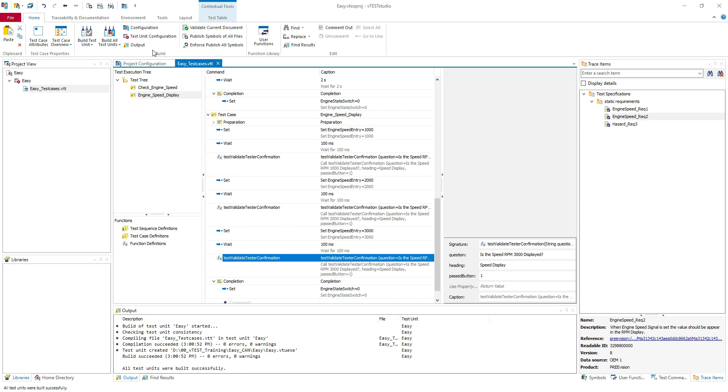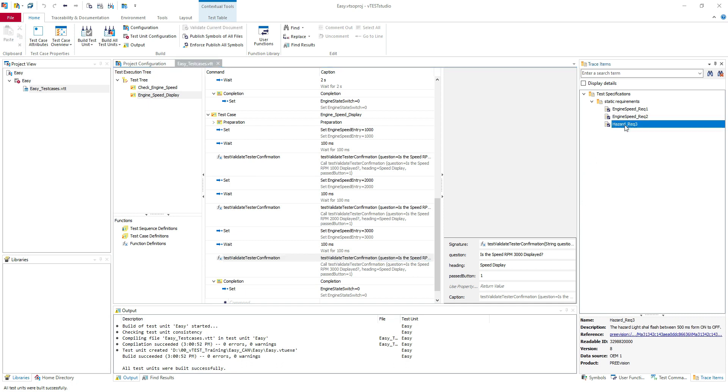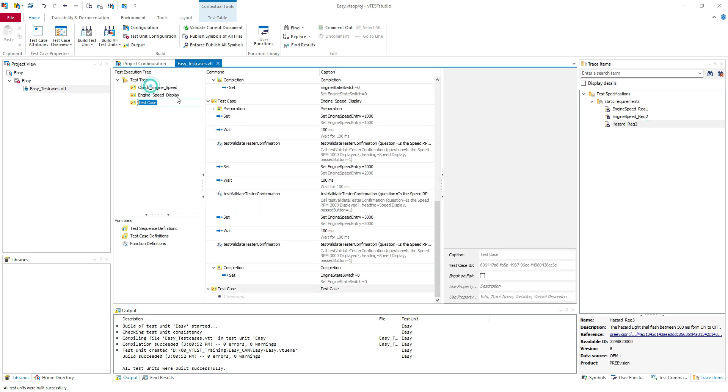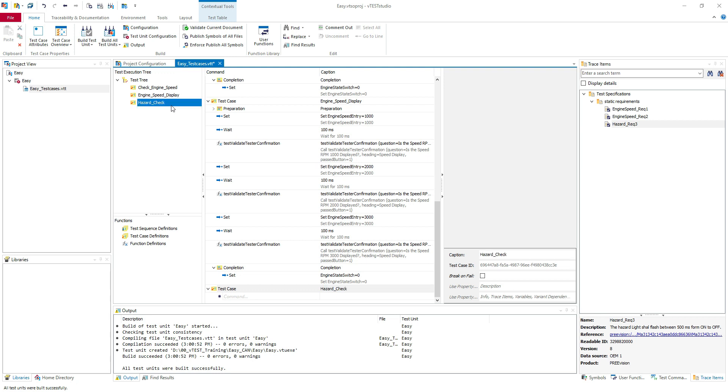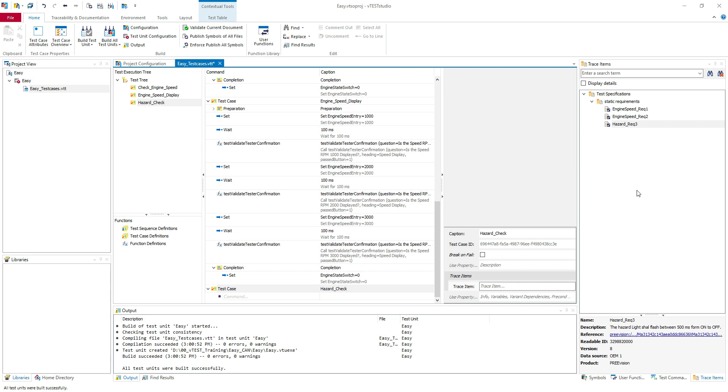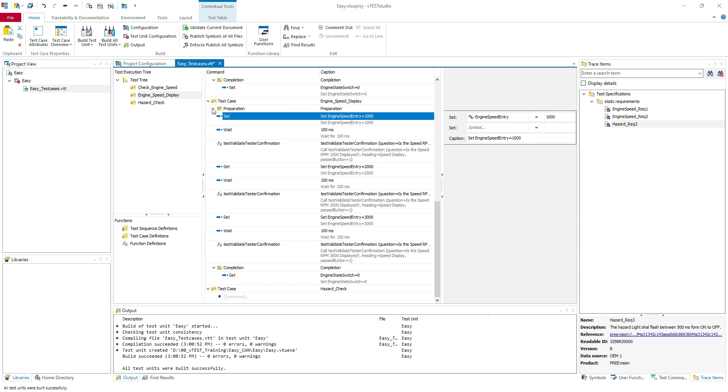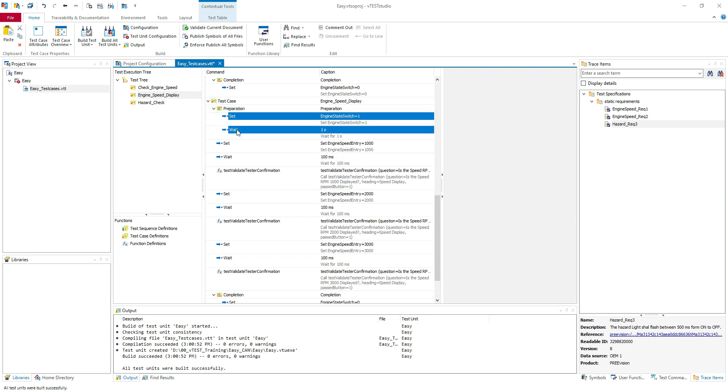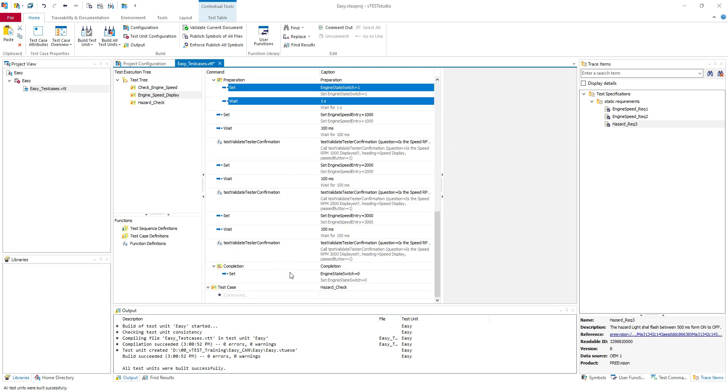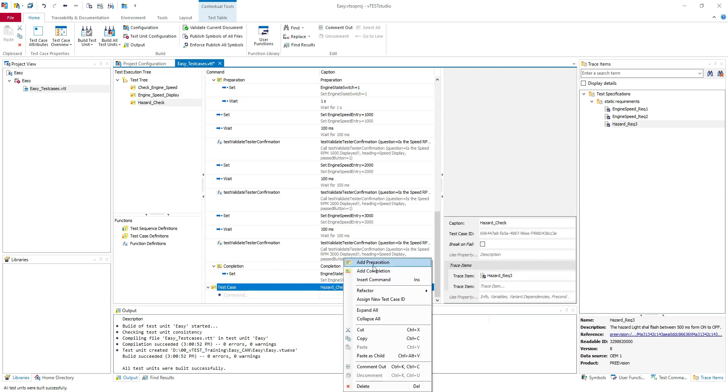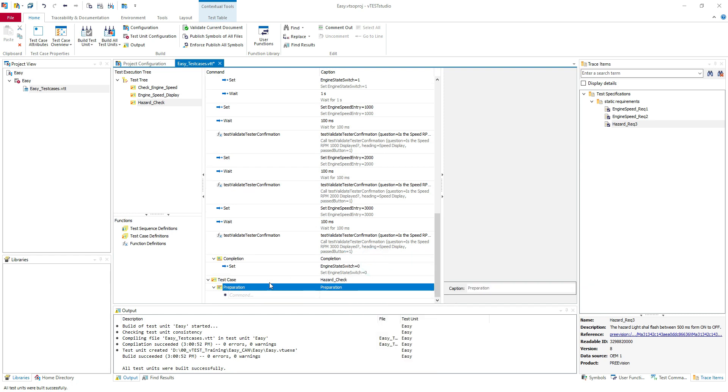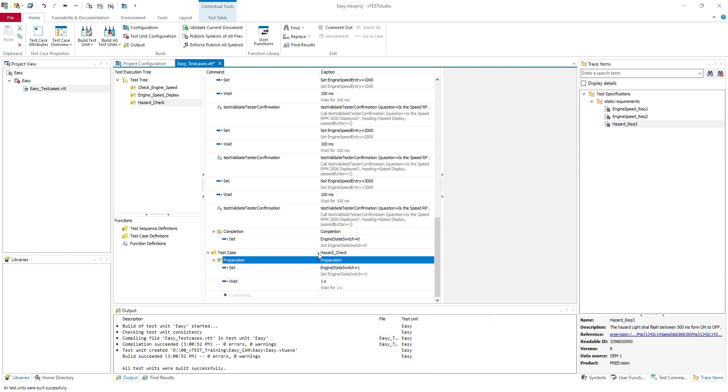And the last example here, we have the hazard. The hazard light shall flash between 500 milliseconds from on to off. So this switch is from on to off in 500 milliseconds. I will add another test case. Hazard check. I will put a trace item here to have it. I will copy my preparation. Is the same. The same precondition we have.